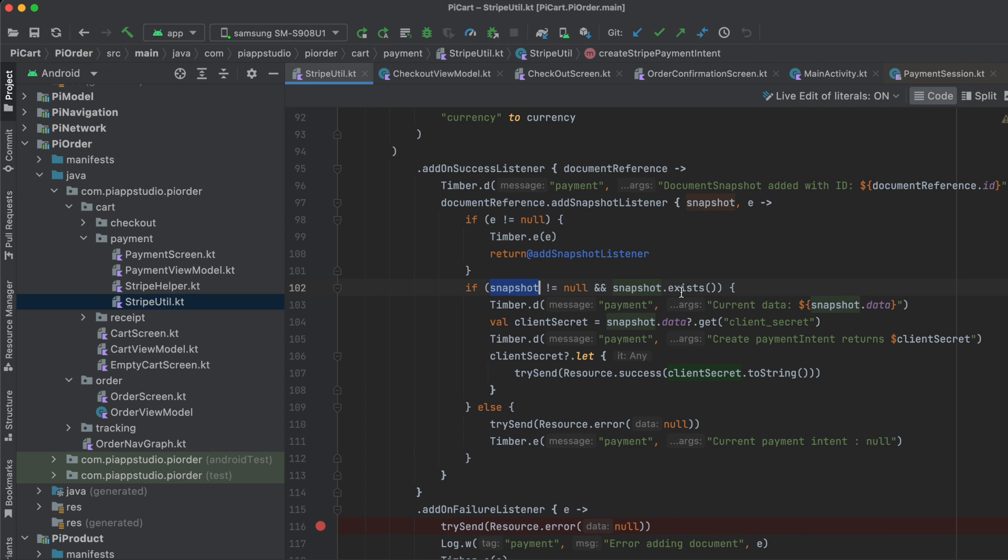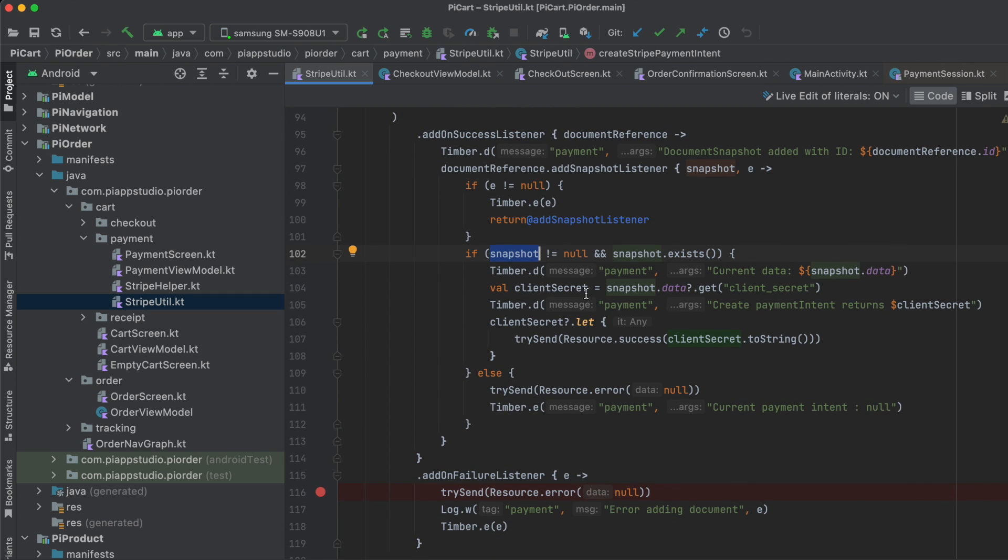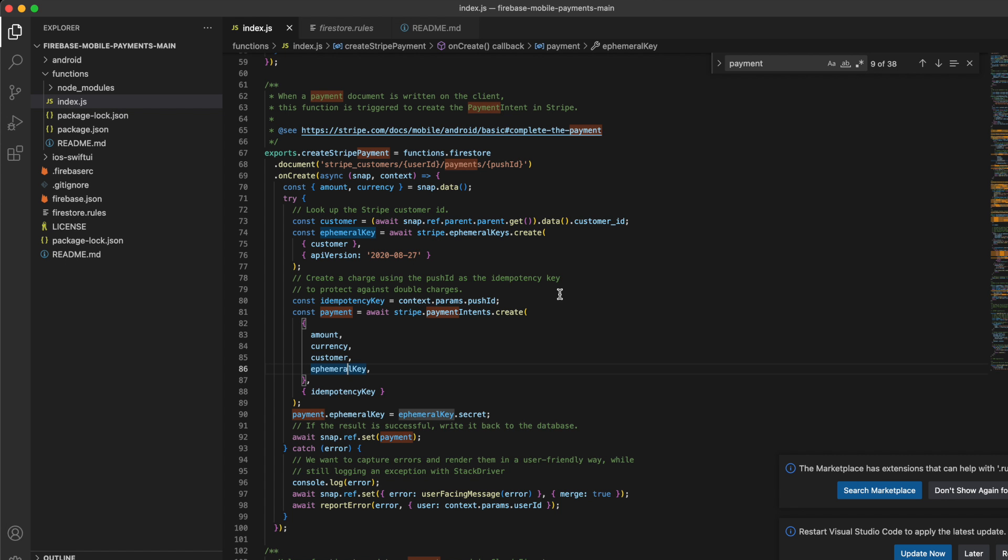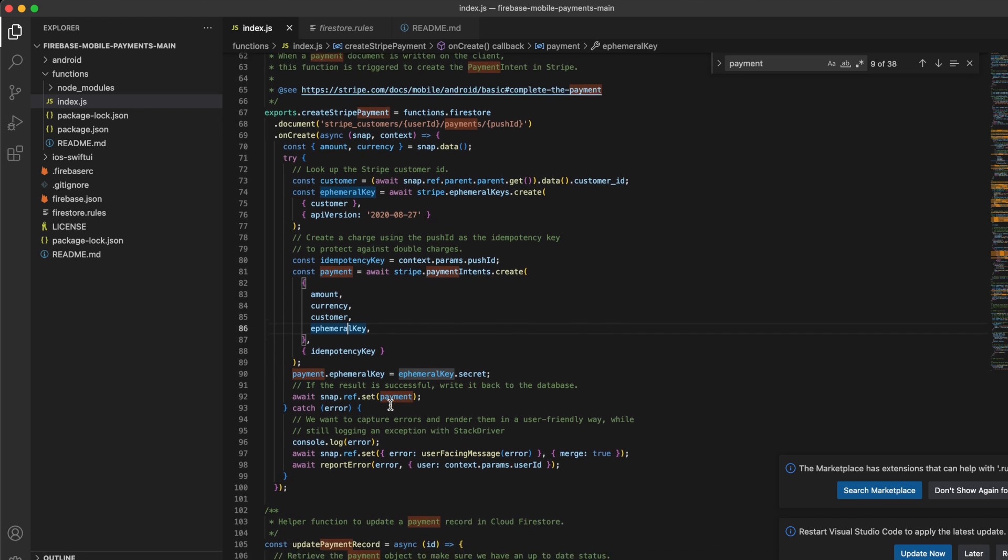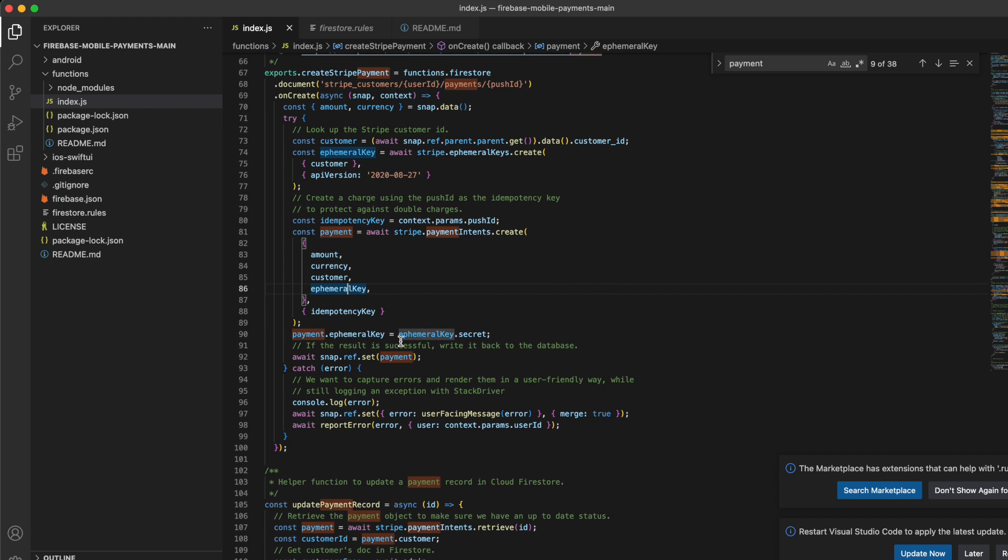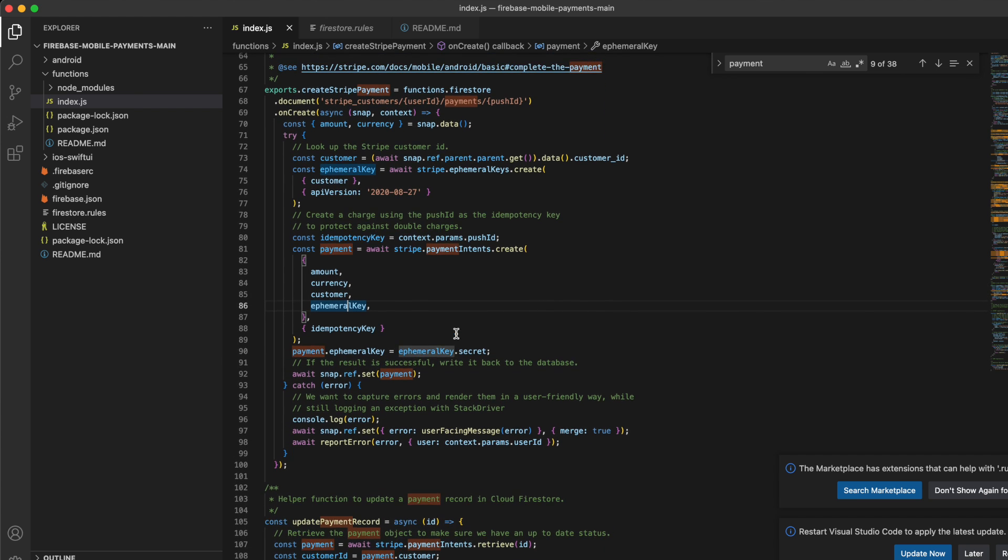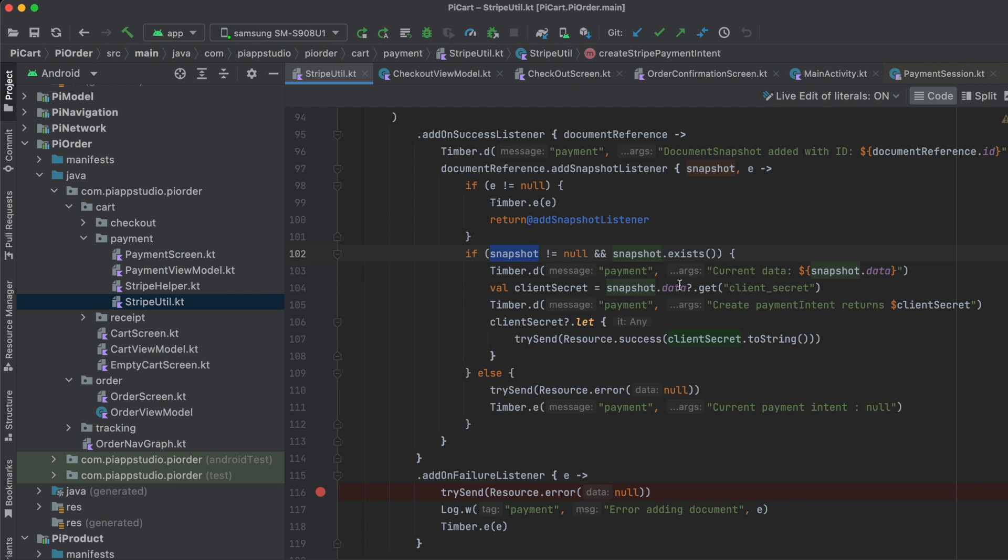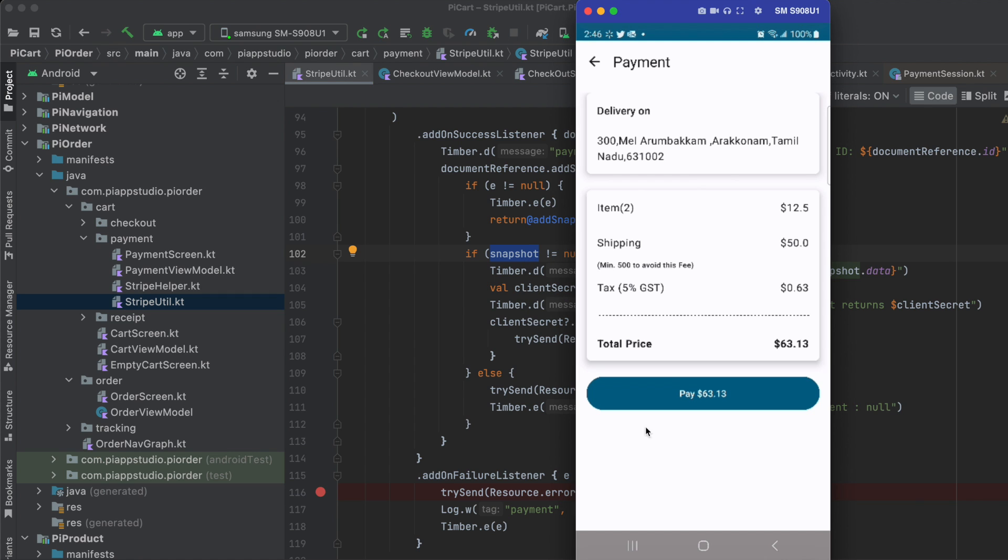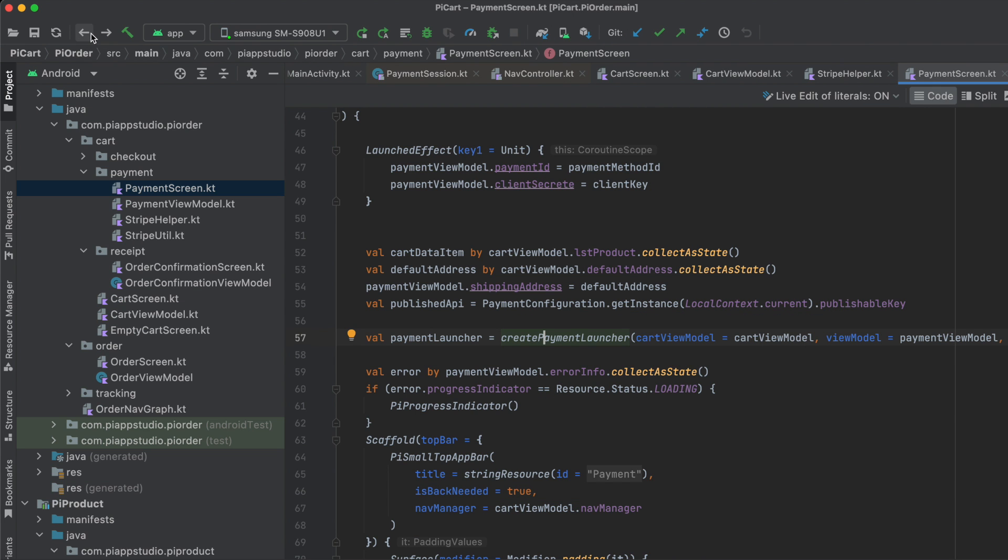First it creates the customer key and ephemeral key, then calls the payment intent with amount, currency, customer key, and ephemeral key. Once everything is done, it gives the secret key back to the caller. I'm listening for the onSuccess listener and taking the snapshot. If snapshot data exists, I'm taking the client secret from it and passing it to the UI to move forward.